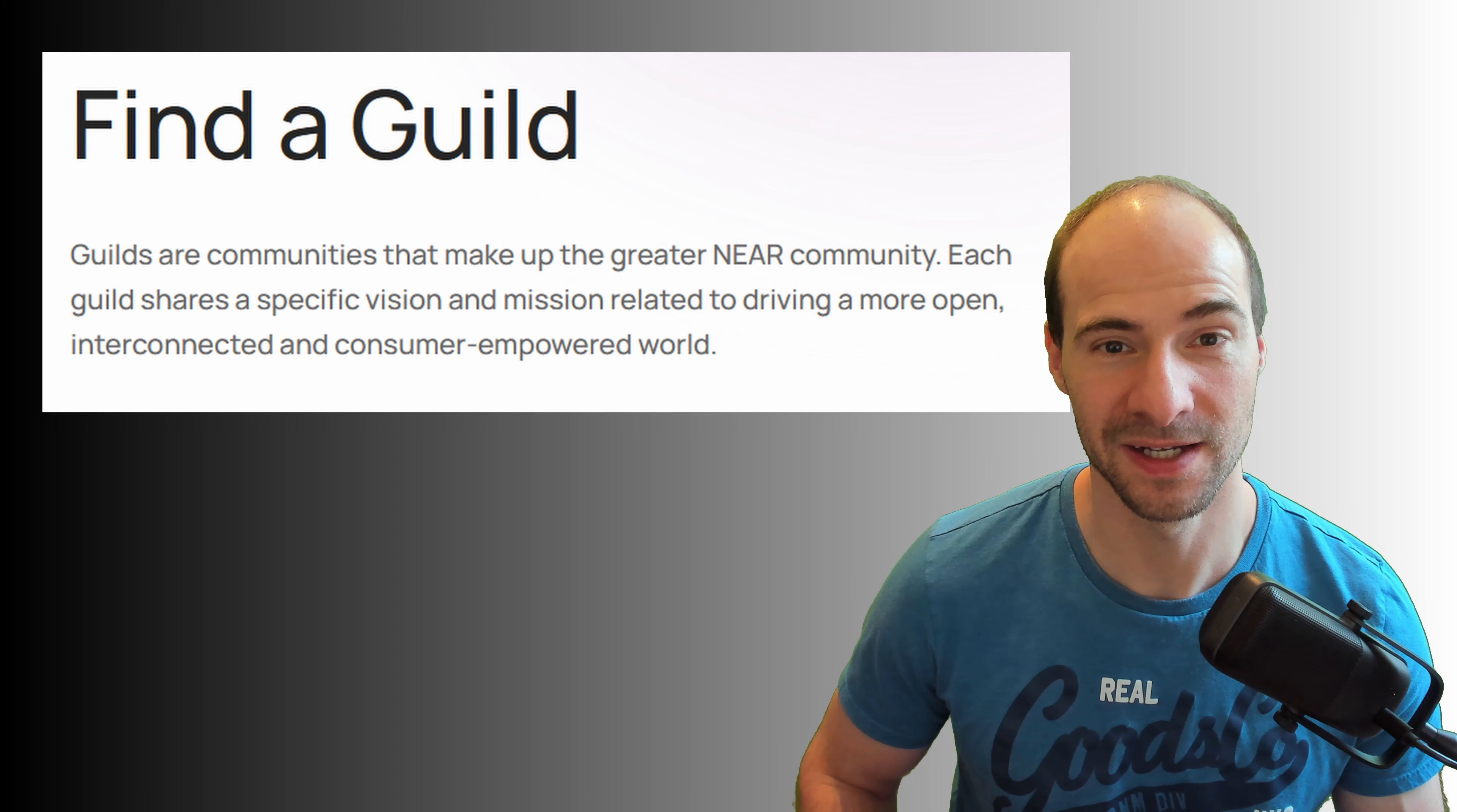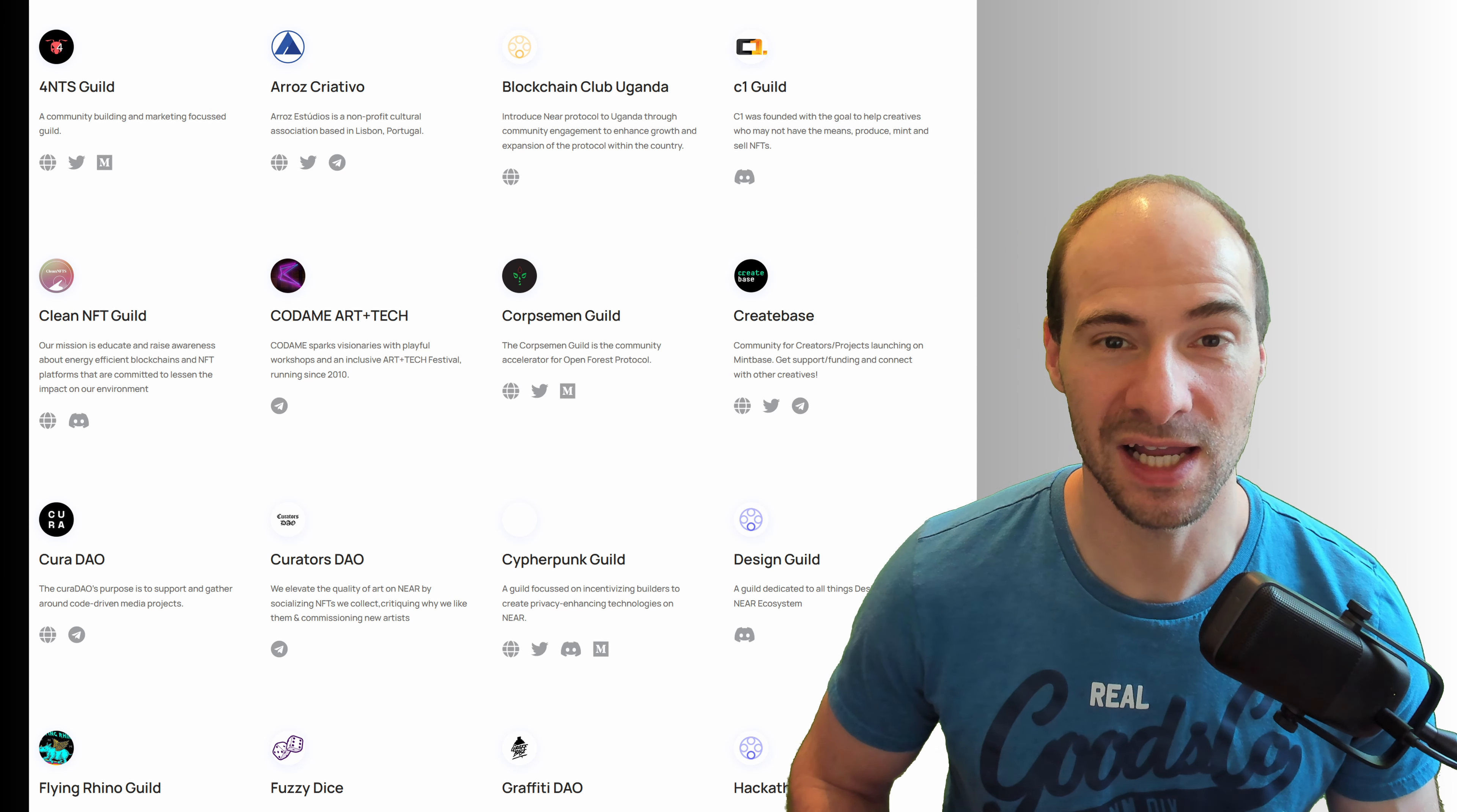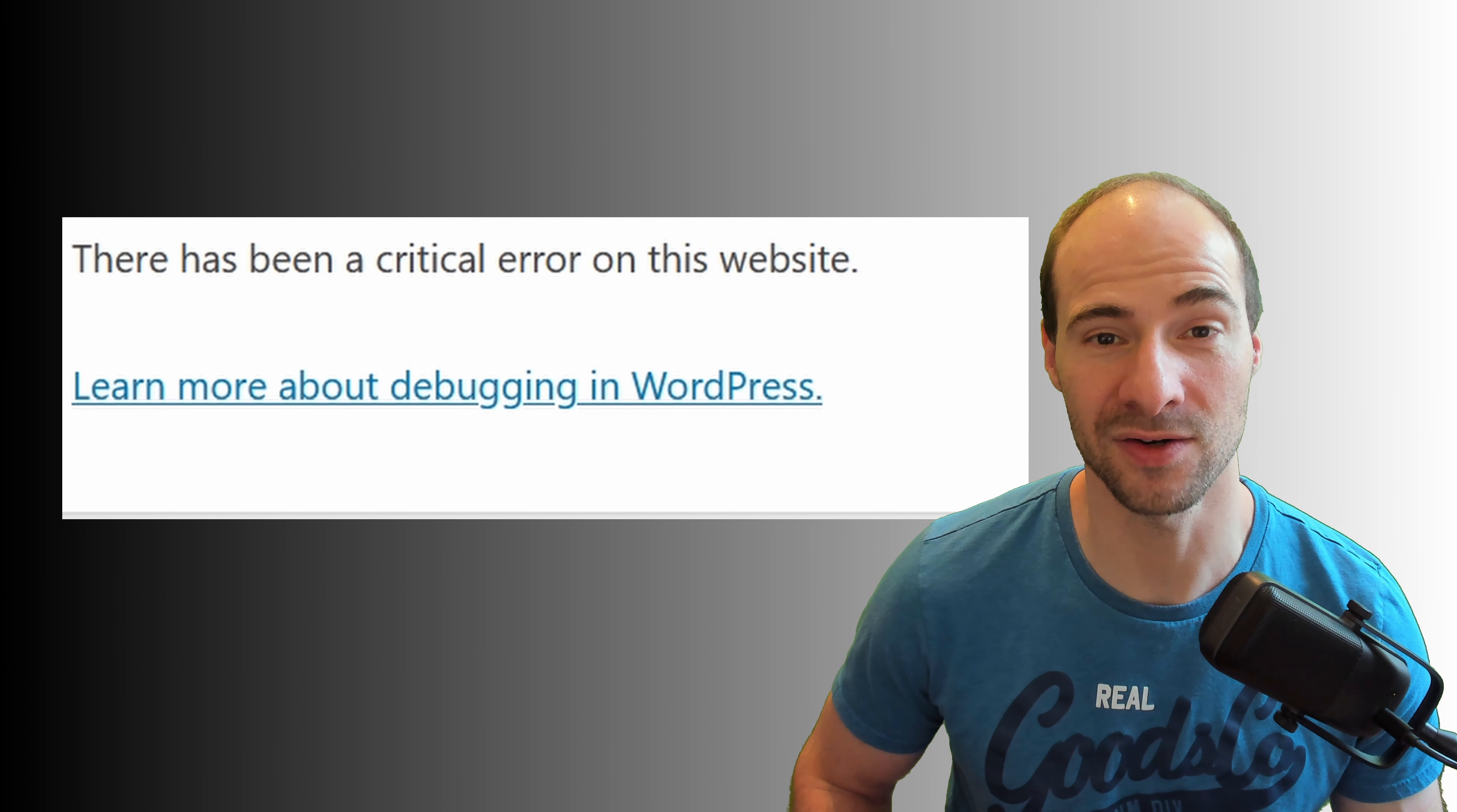They got so-called guilds. A guild is a community that make up the greater NIA community. Each guild shares a specific vision and mission like for example marketing. I tried to get into contact with their marketing guild just for fun. The website was broken and the telegram contact unresponsive.